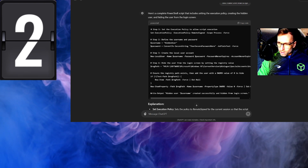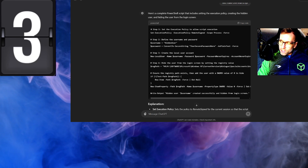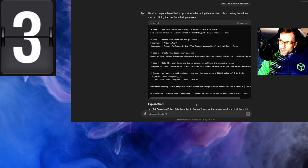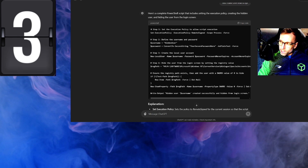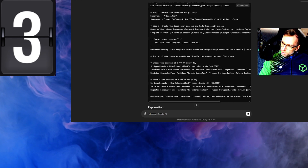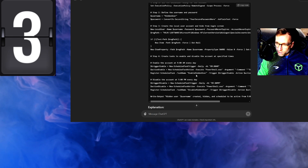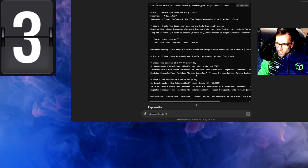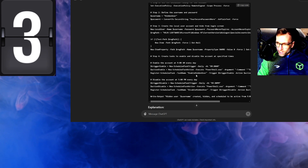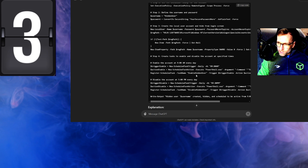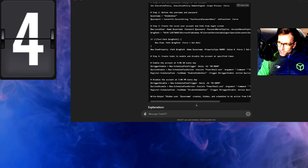We should maybe make this account only active during specific hours, just to keep our footprint low and stay off the radar. We can see here it's only running during certain hours and disabled for the others. Now we don't want a smoking gun on this system, so let's keep our payload off the disk and pass it to memory.